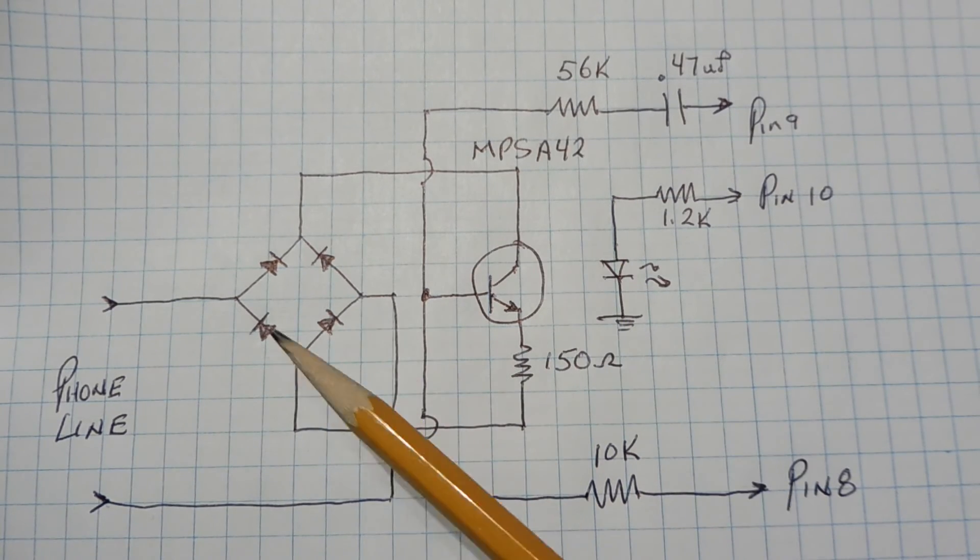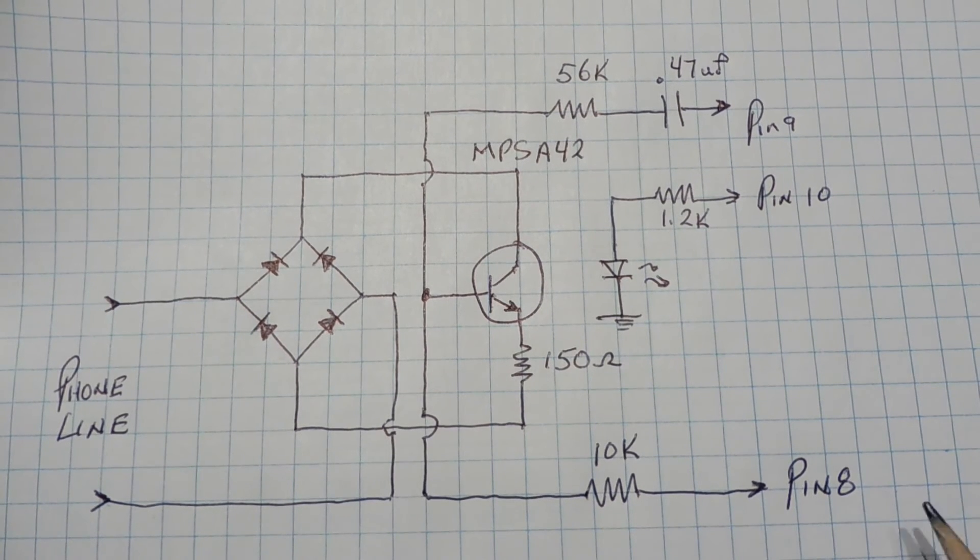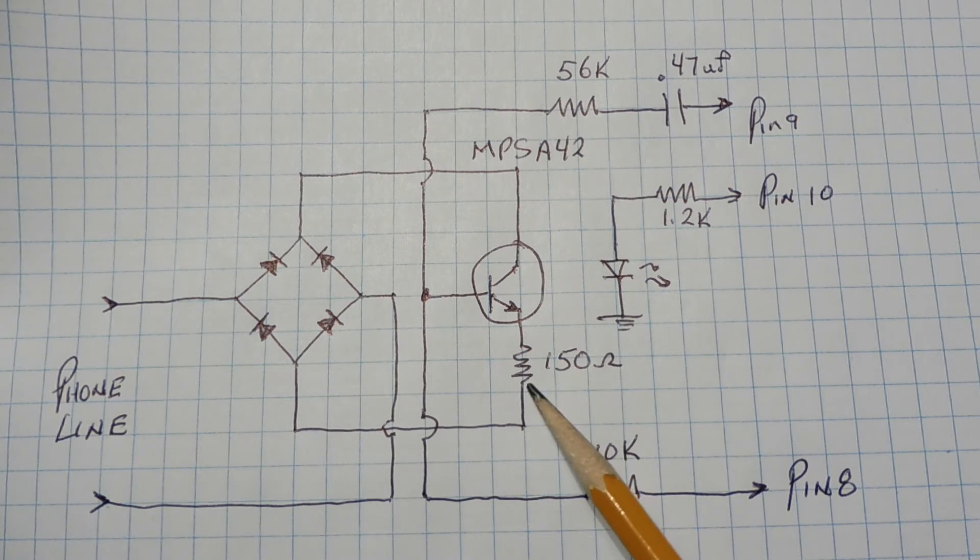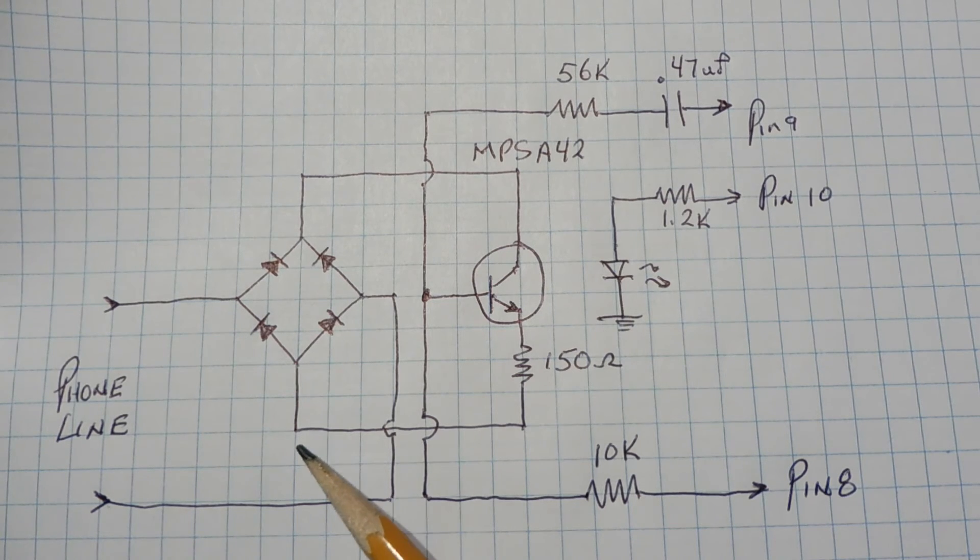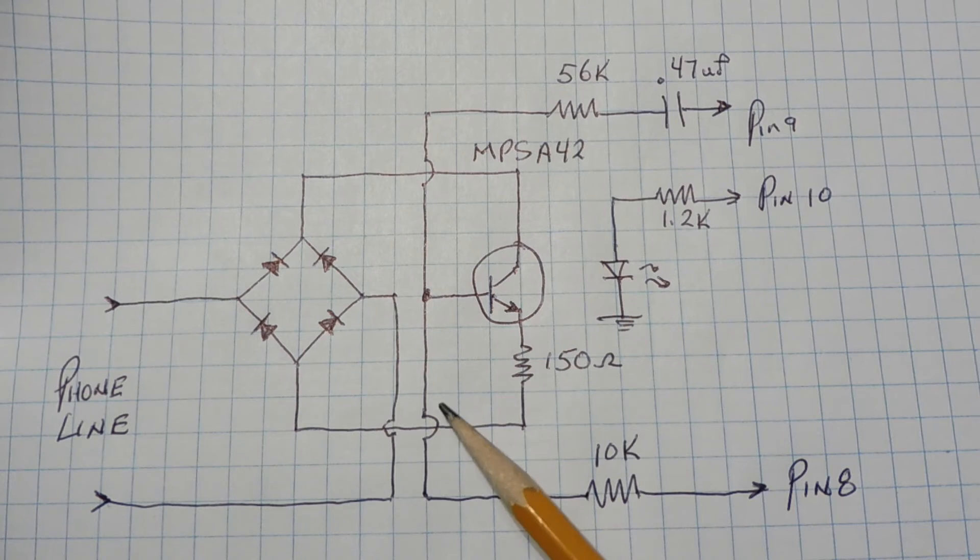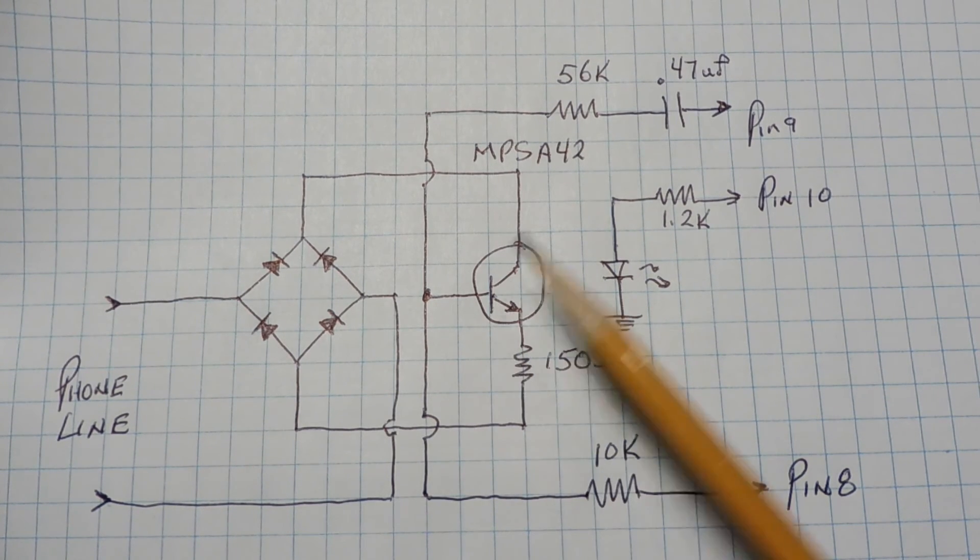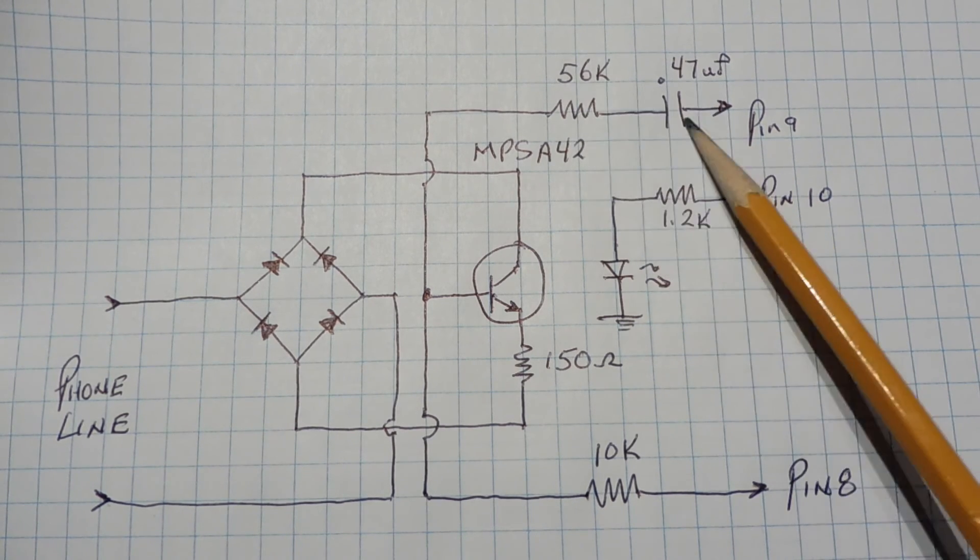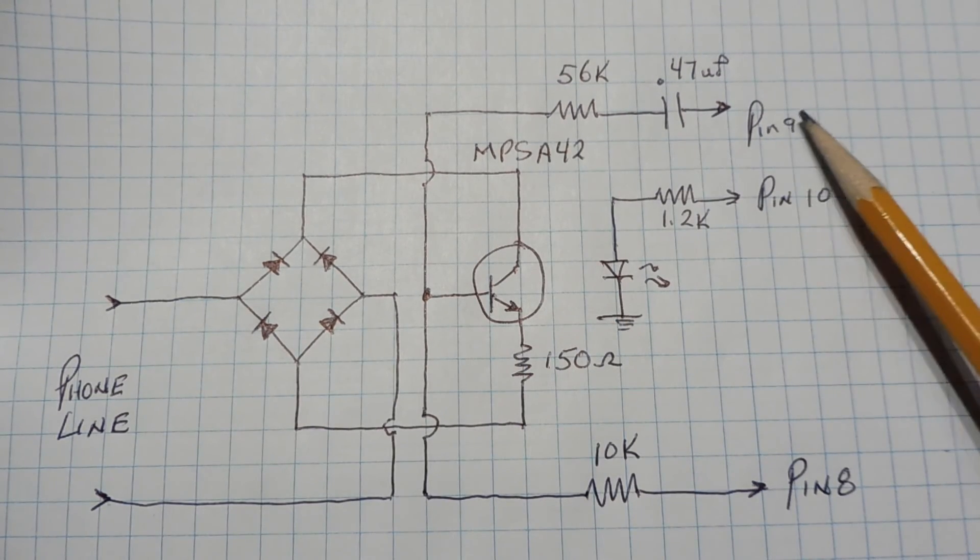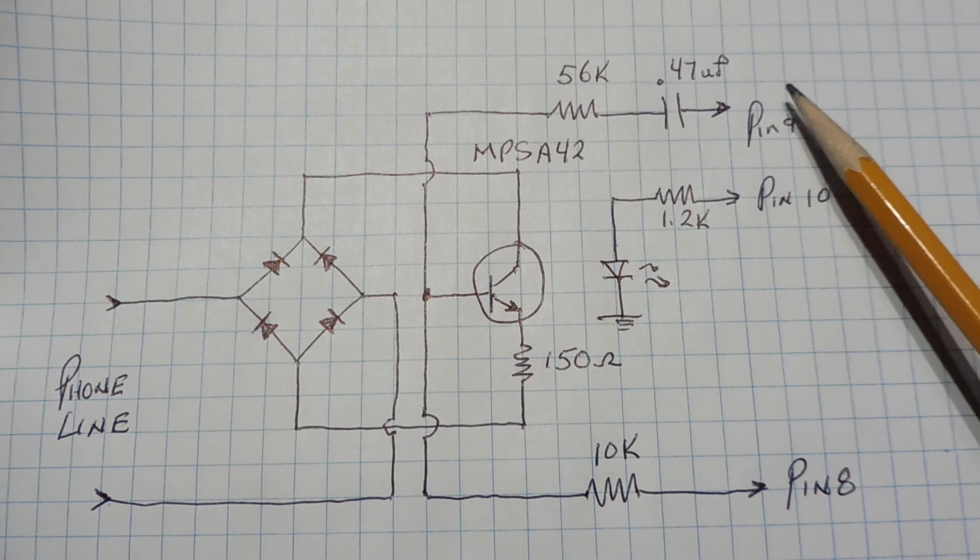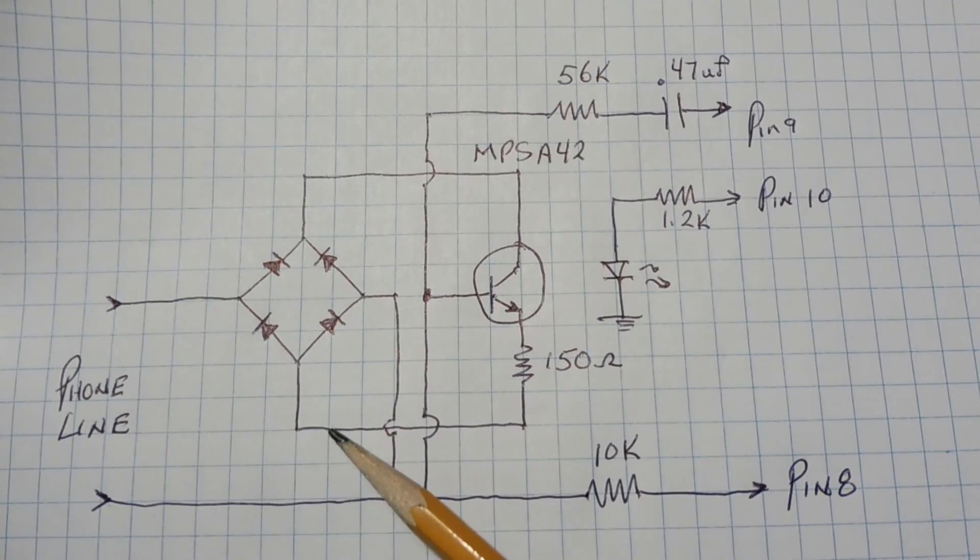Now when pin eight goes high on the Nano, it will actually force a voltage across the 150 ohm resistor. And that will create current in this current loop. It will actually draw current from the phone line and answer the phone. So basically we're putting this 150 ohm resistor across the phone line which will draw loop current and answer the phone. Now while the phone is answered, we can send a tone through this 0.47 microfarad capacitor and a 56k resistor into the base of the transistor. And that will modulate the tone into the phone line. So this is from pin 10 from Arduino Nano. We actually have our acknowledgement tones. Our on tone and off tone come in here and actually modulate the phone line.